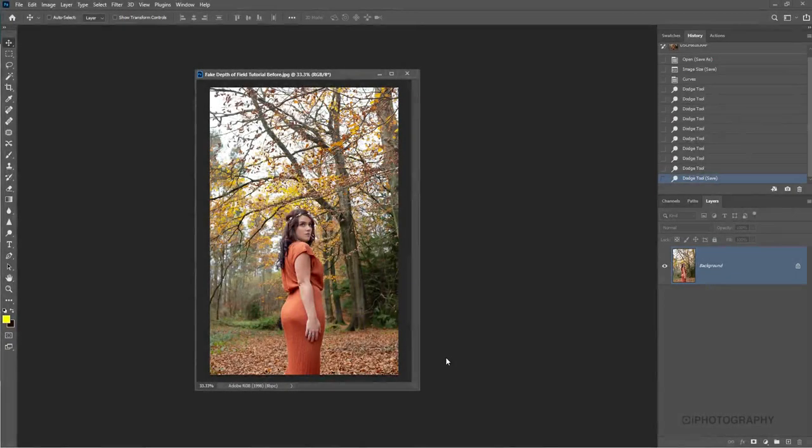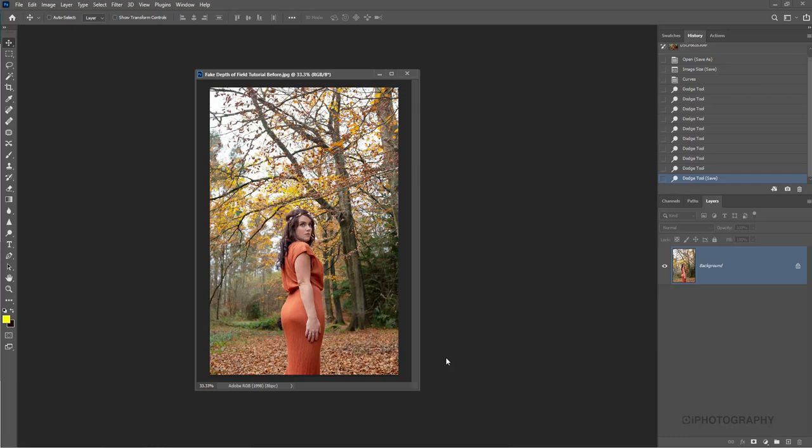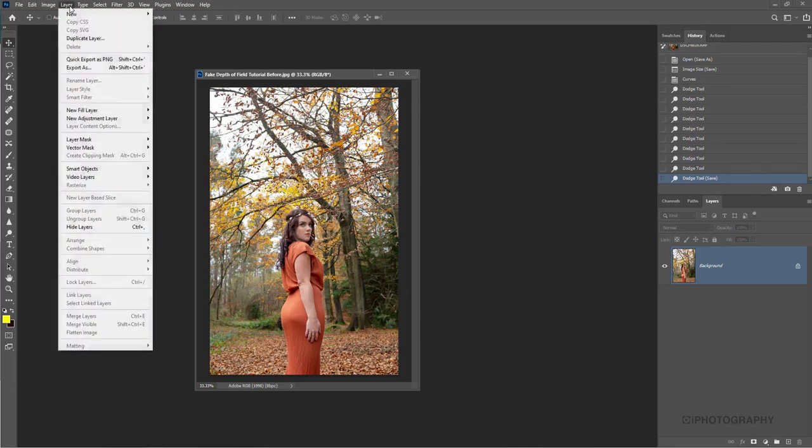Welcome to our little iPhotography tutorial about creating a fake depth of field on a photograph. This can be applied to pretty much any type of image where you've not been able to apply the depth of field that you really want. If you want that nice soft background to isolate your subject, simply all we need to do is first duplicate our image. Go to Layer, Duplicate Layer.